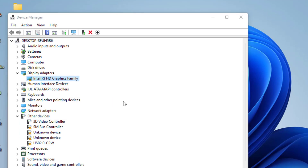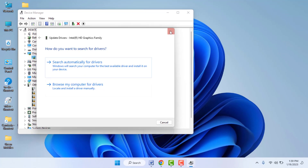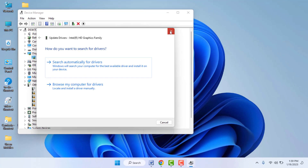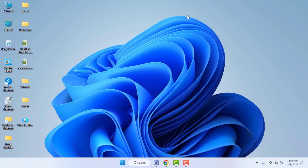Go to Update Driver. From here you get two options — online and offline — try both methods one by one. After doing this, close the Device Manager and restart your PC. After restarting, check whether your issue is solved or not.